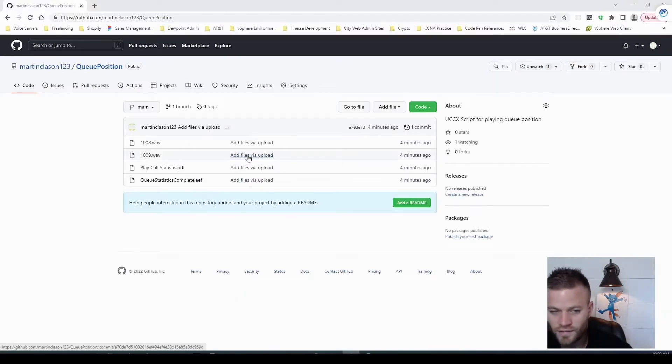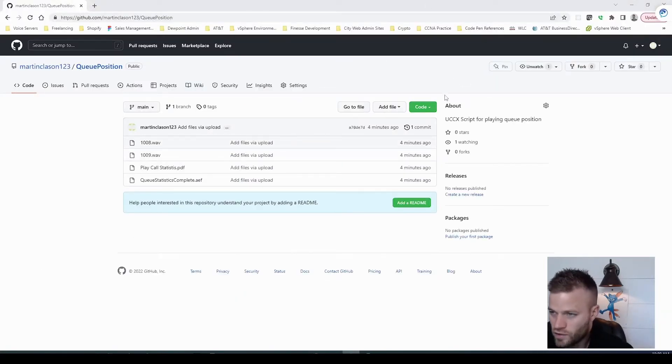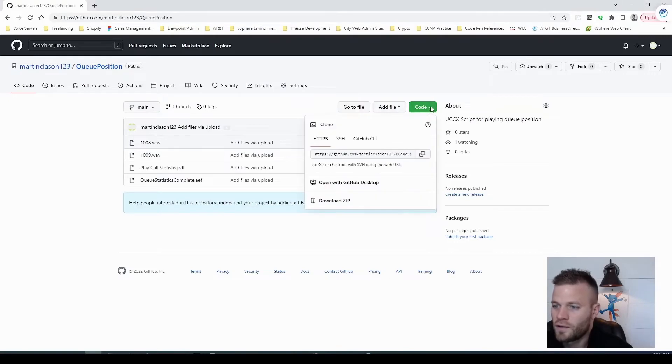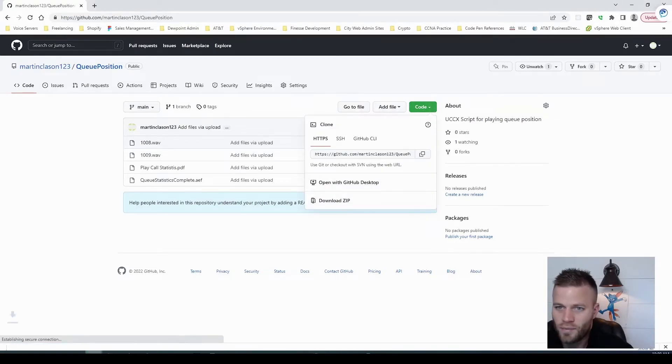I'll leave the link to that repo, but once you've found that link, you can just click this code button, and then you can download a zip.